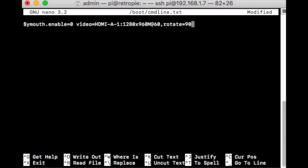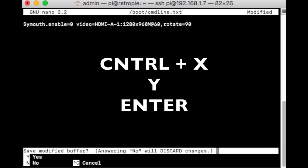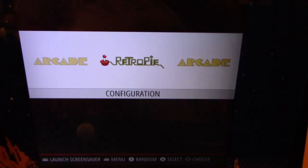If you're using a different monitor, you might have to do 270. For Arcade 1-Up purposes it will be rotate=90. Let's save this — Control-X, Y for yes, and hit Enter.